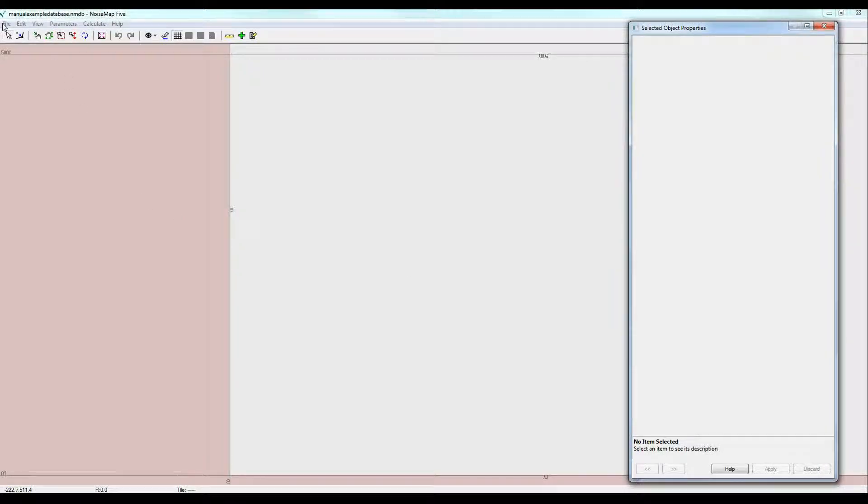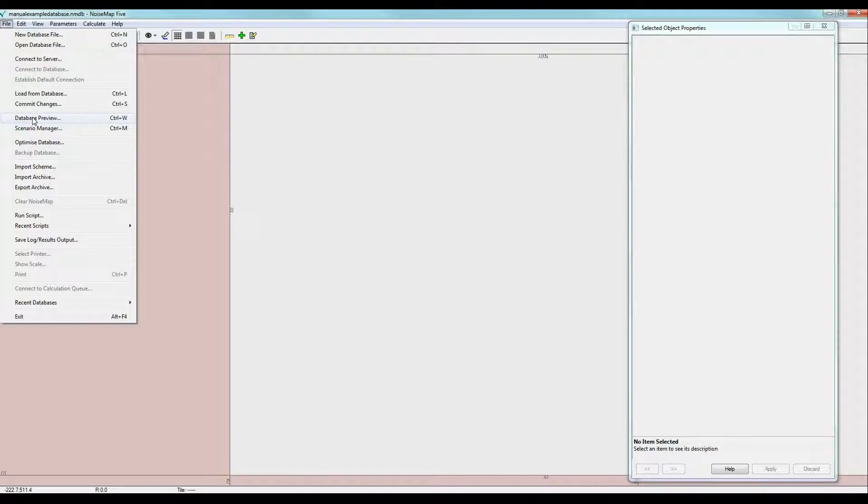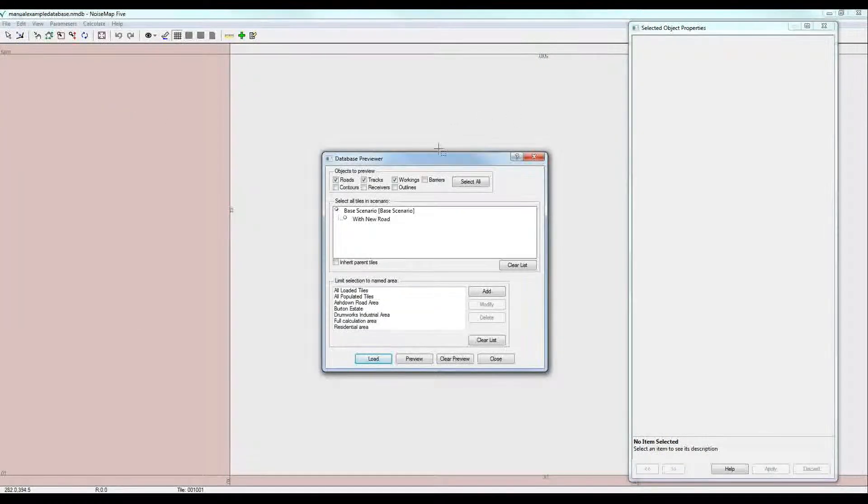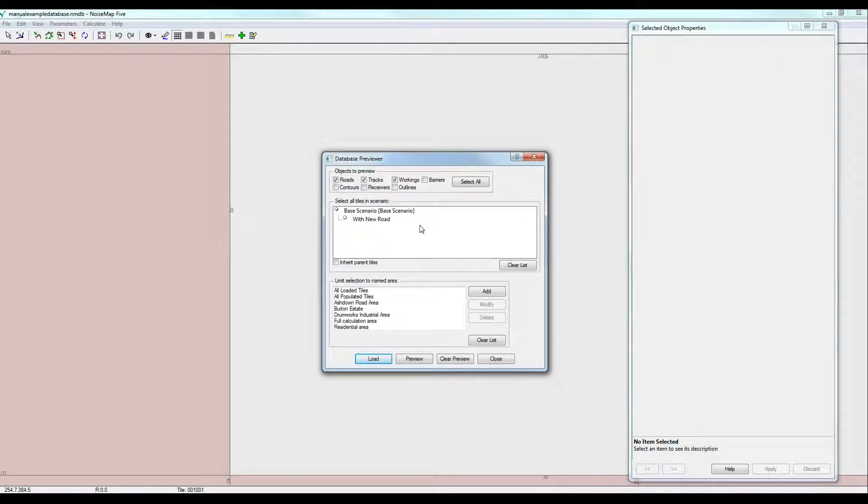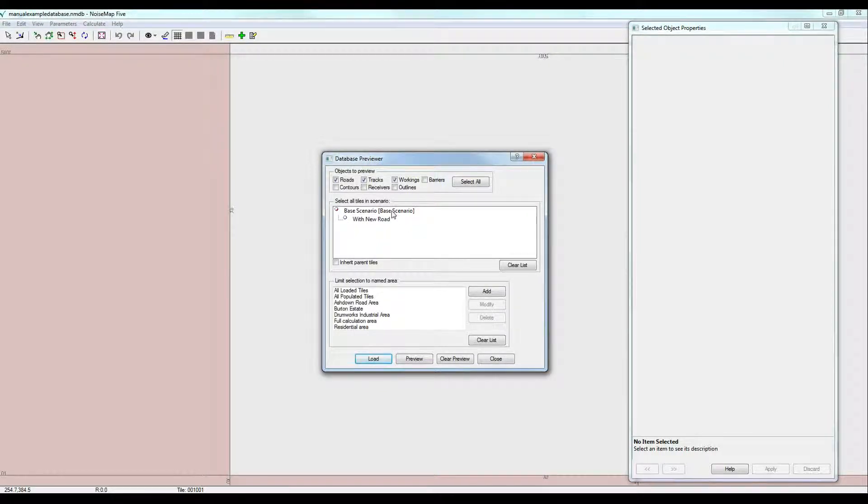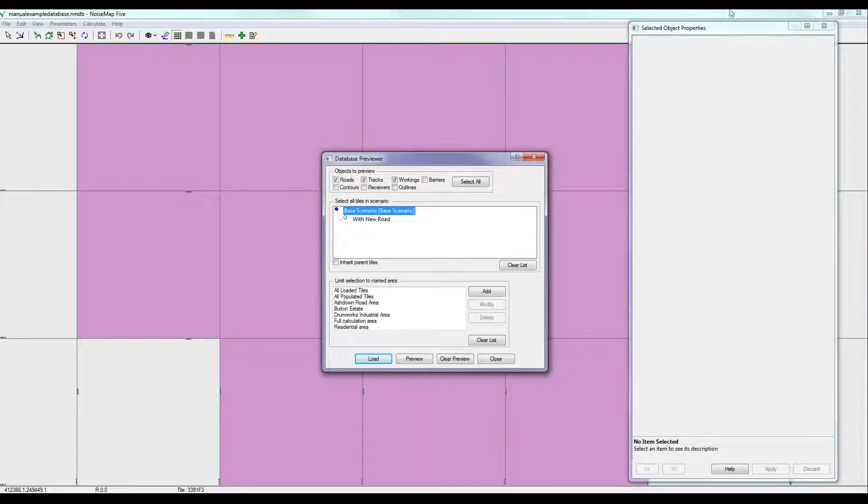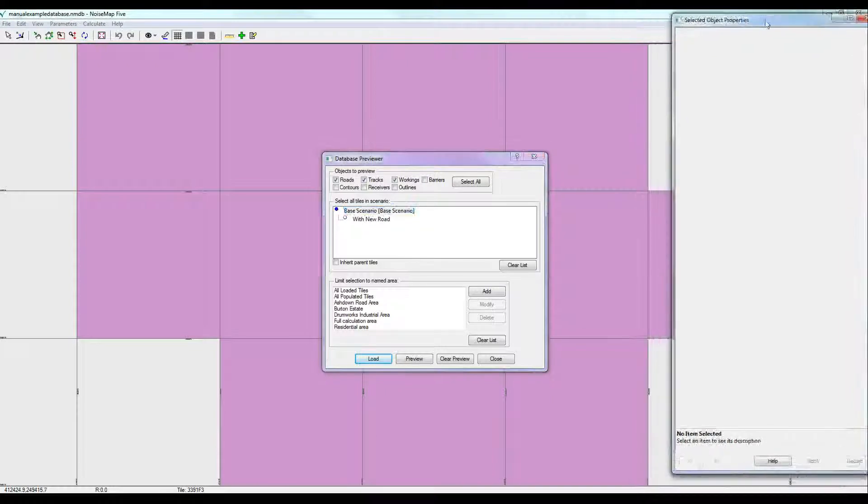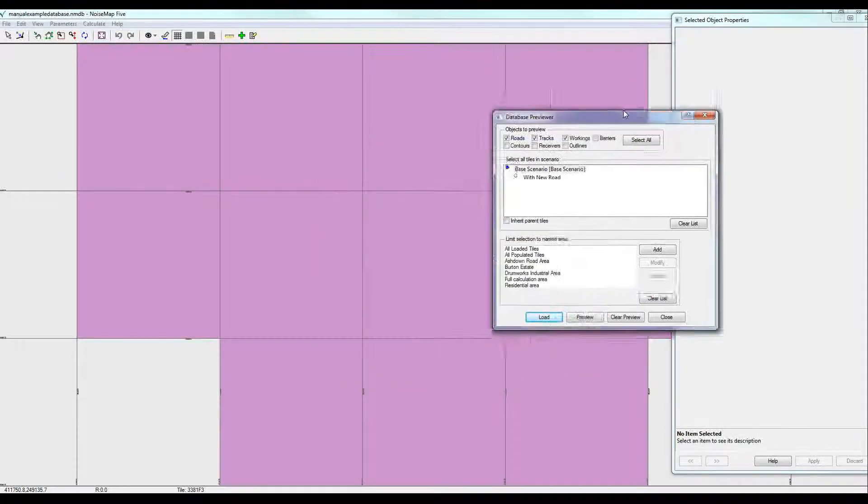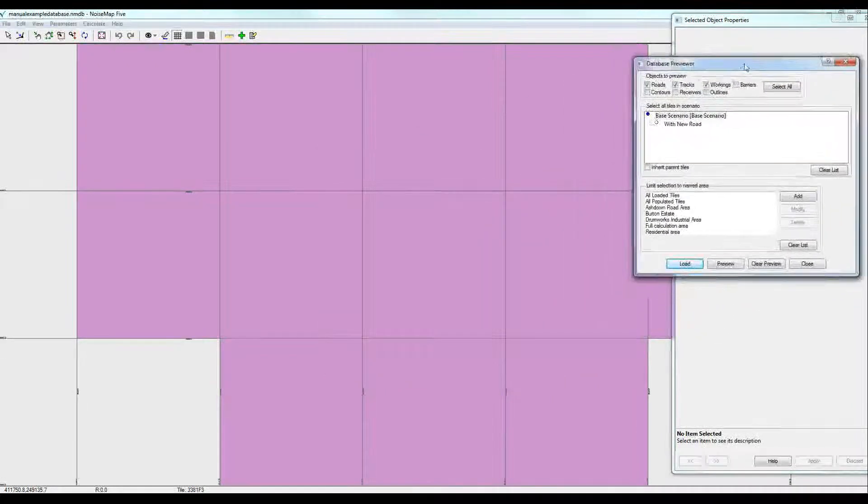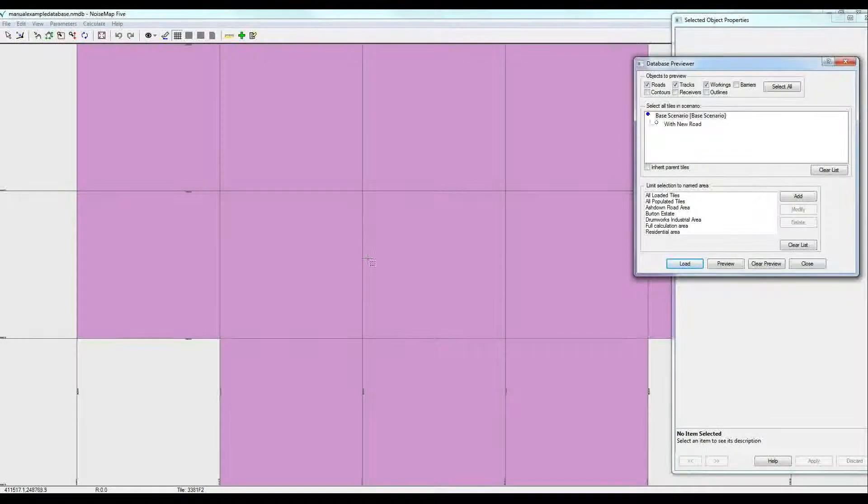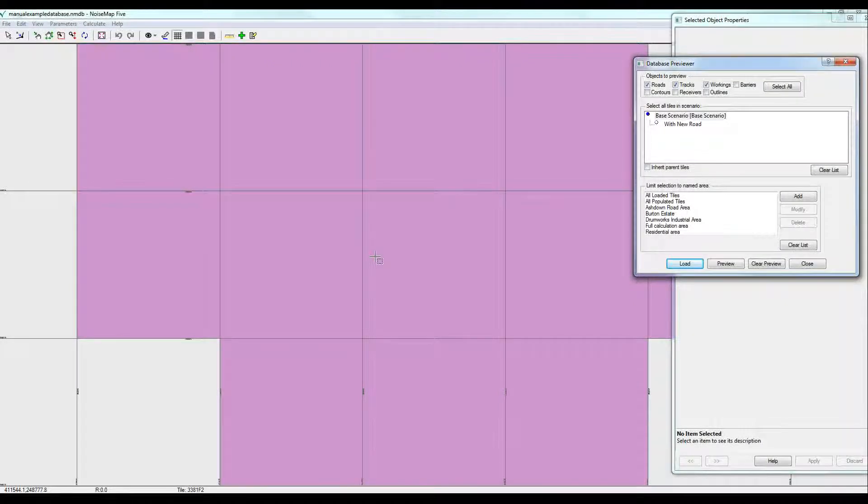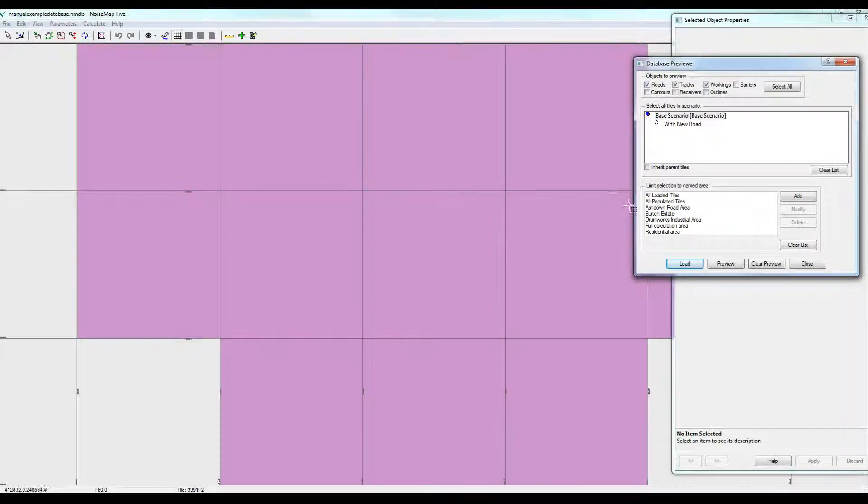Having done that, we can look at what's in this database by going to File and Database Preview. We see that there are two scenarios in this database. We've got the base scenario and one with a new road. We click on the base scenario. We see that the tiles which contain objects, the map, for the base scenario has been highlighted with the purple tiles. Let's load that.